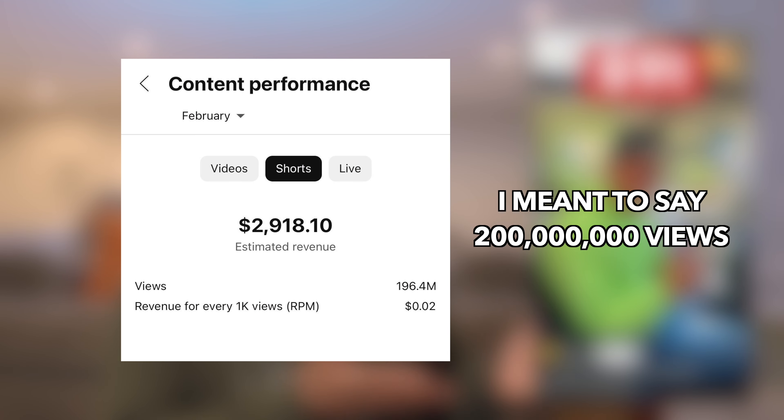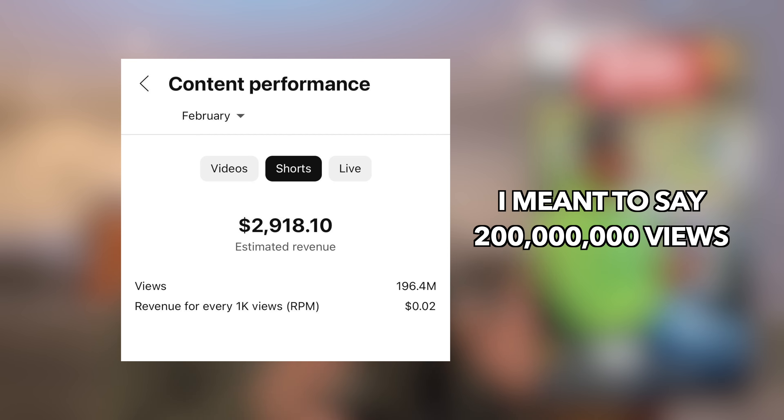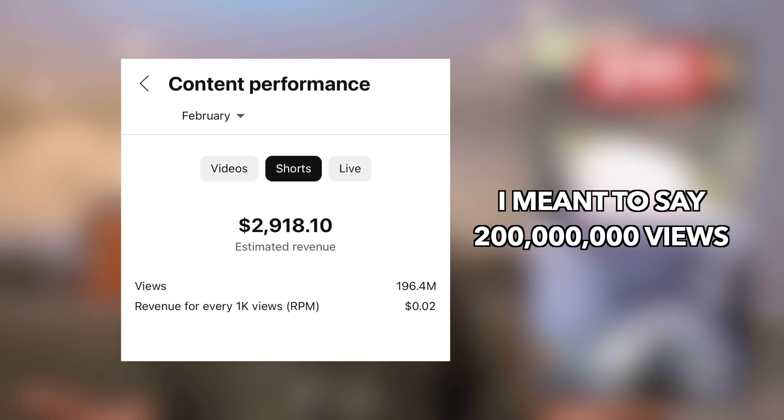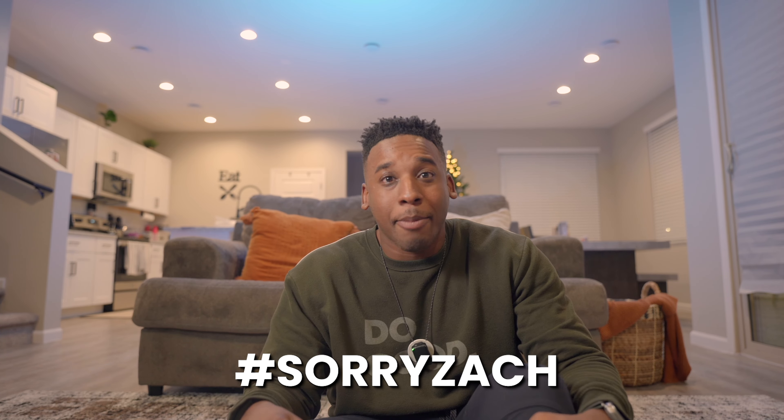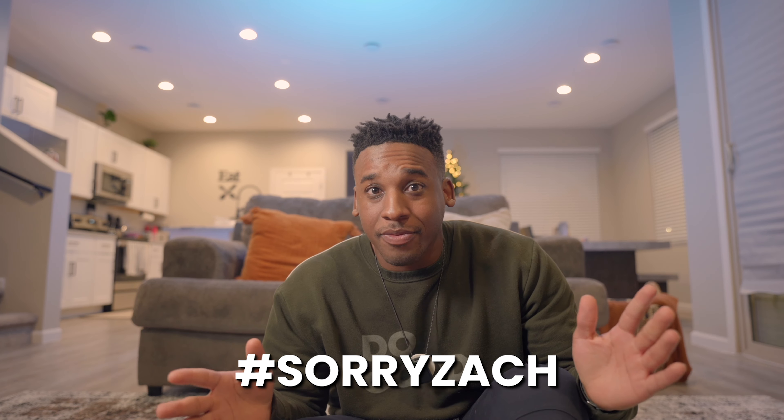Yeah, it's not a lot of money, but it's not just us. YouTube giant Zach King made $91 from 10 million shorts views. That's just — I'm sorry Zach. Put hashtag sorry Zach in the comments if you made it this far. That's rough.